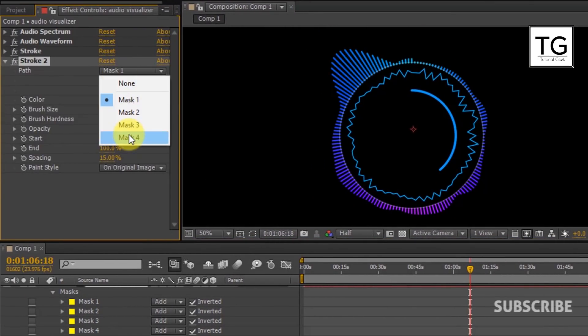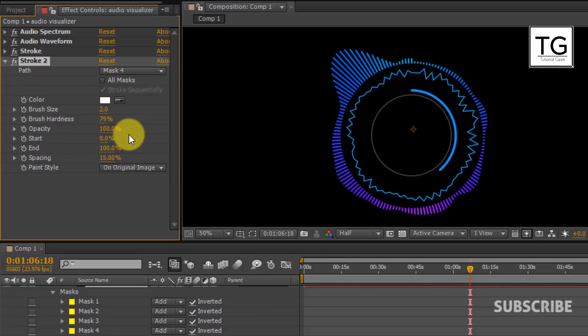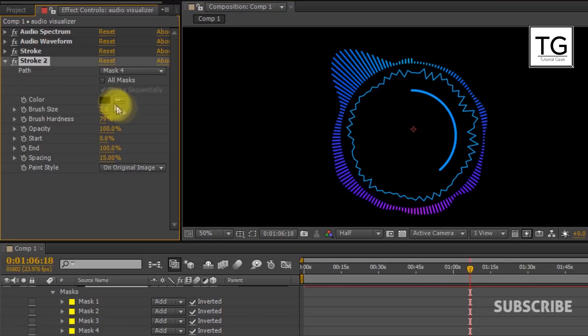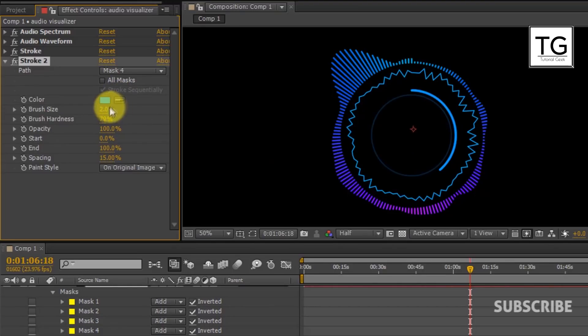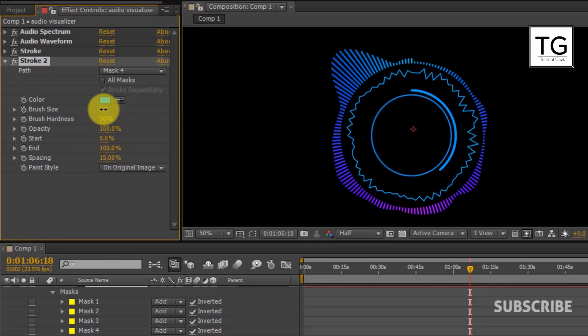And set Path as Mask 4. Here you can choose any color. Set Brush Hardness to 50% and Brush Size to 3.